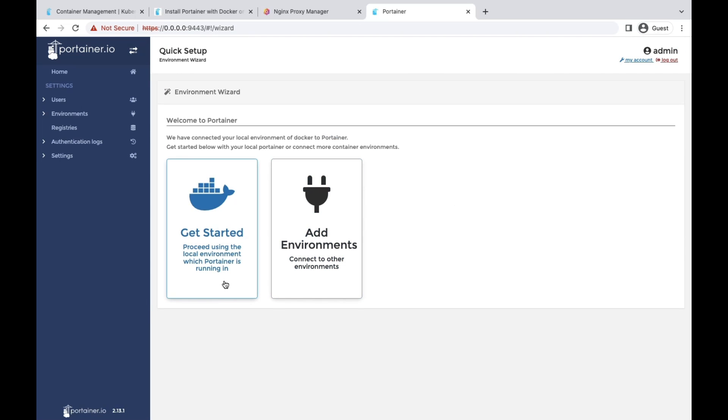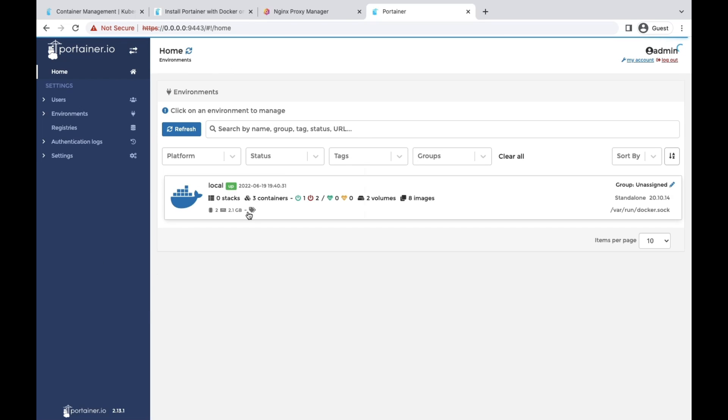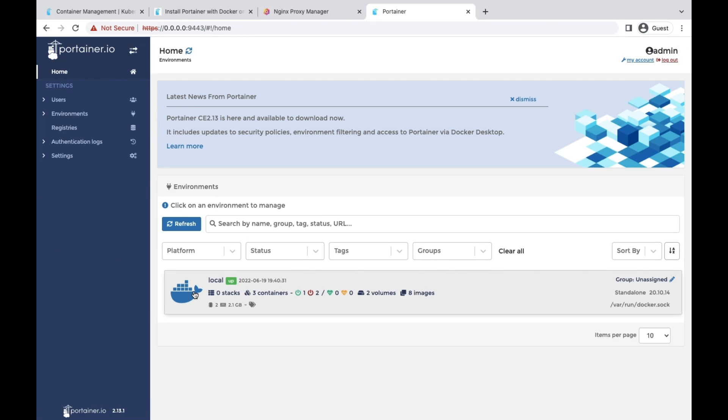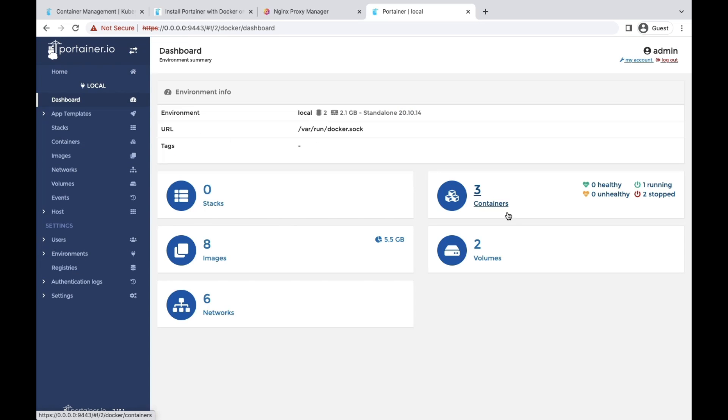Basically, this is the interface for our Portainer. You can add your remote cluster, remote Docker environments, Kubernetes, Docker Swarm. For now, I'm going with our local. This is the interface for our local environment. You can see your containers, images, volumes, networks, everything here.